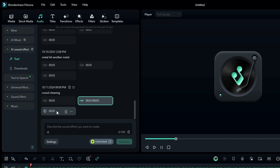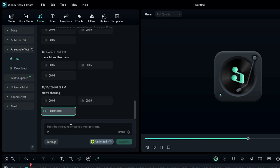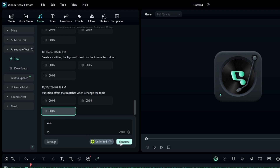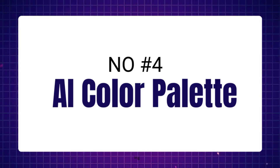You can also try another prompt, like 'rain,' and clicking Generate will give you a very similar rain sound effect. You can give your own prompts according to your requirements and it will quickly generate the sound effect. No need to go to any third-party website to download sound effects — you can do everything within Filmora only.